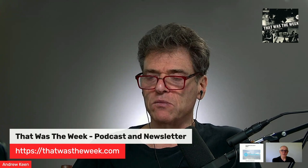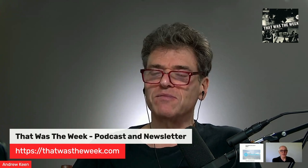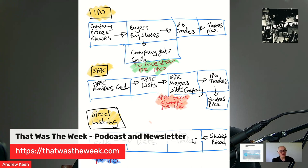Funny you should ask, because I've got a graphic we can use to explain it — this is going to obscure your face for a short while. Basically, all of the various methods are ways of going public — different ways of being listed on either the New York Stock Exchange or the NASDAQ, which is essentially a way of raising cash. In an IPO, you engage bankers, set the price of your shares, buyers buy the shares at that price, and you get the cash.